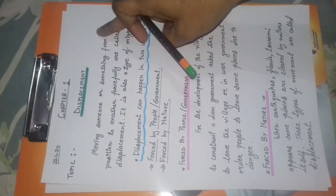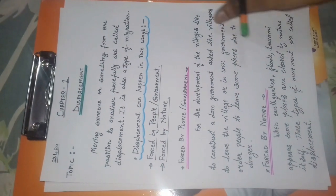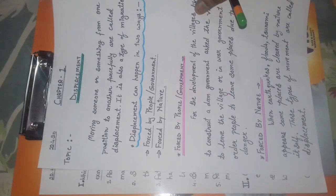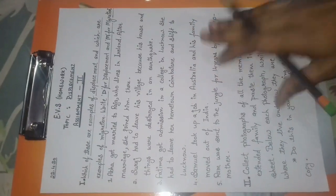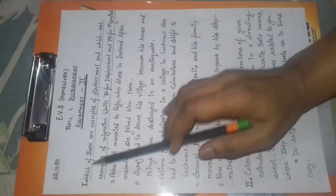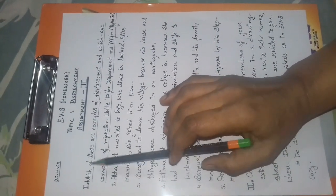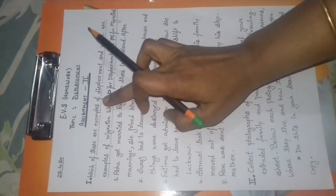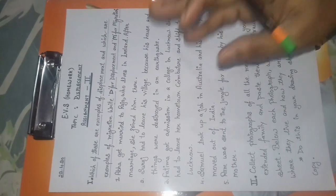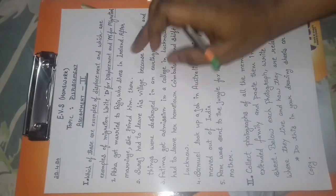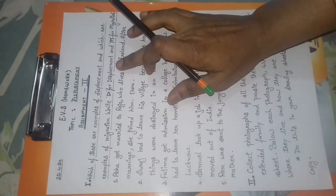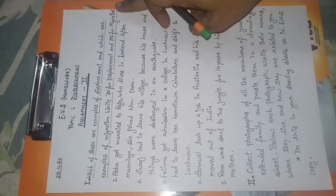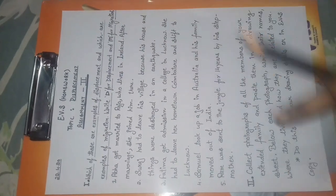Now I am going to give you some assignment regarding this topic. First, read these examples carefully and find out which sentences are displacement and which sentences are migration.